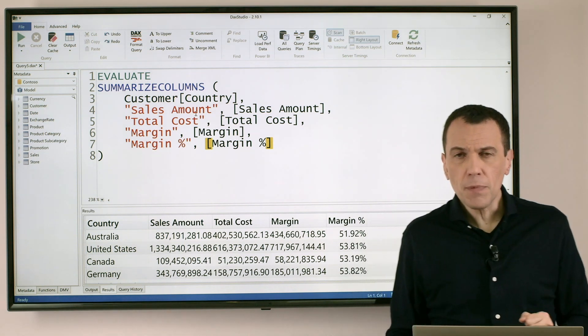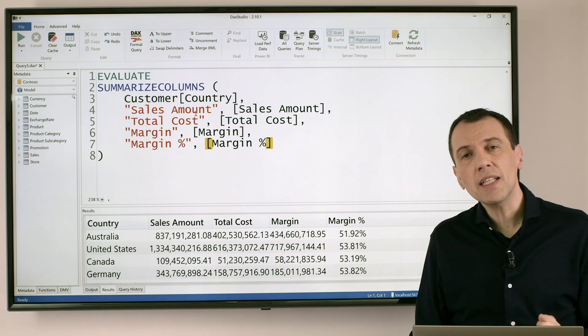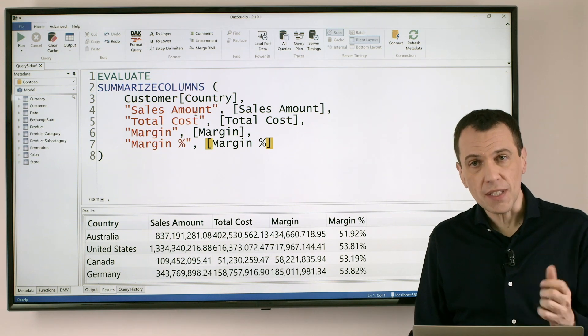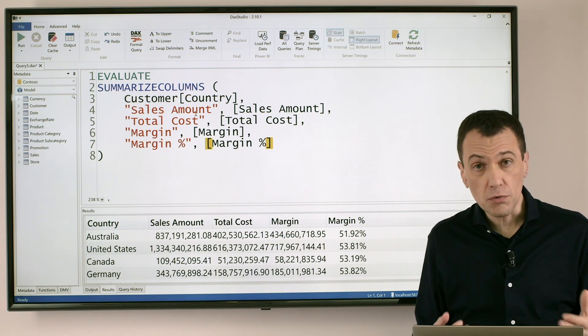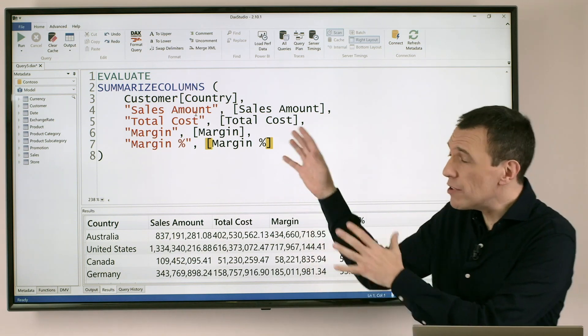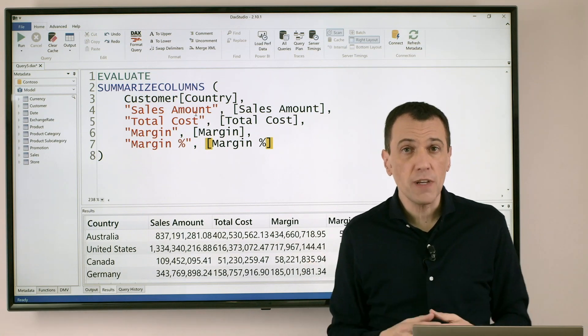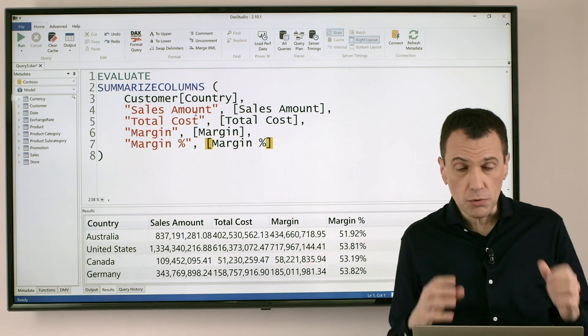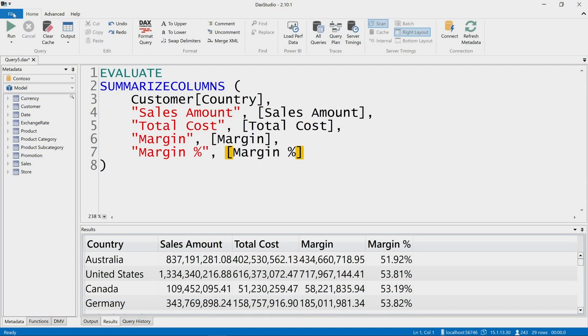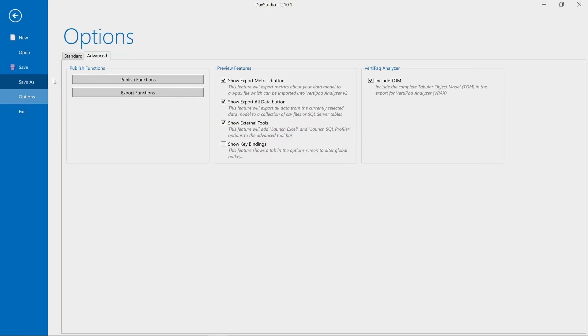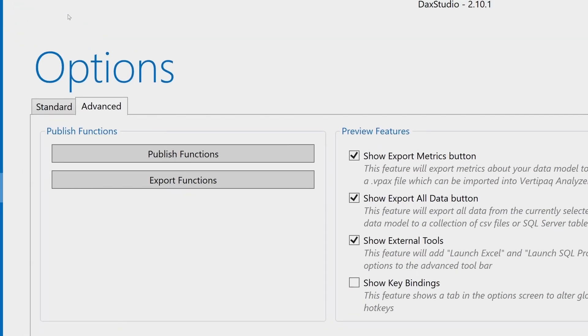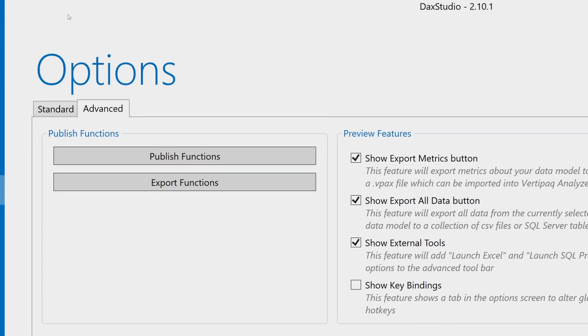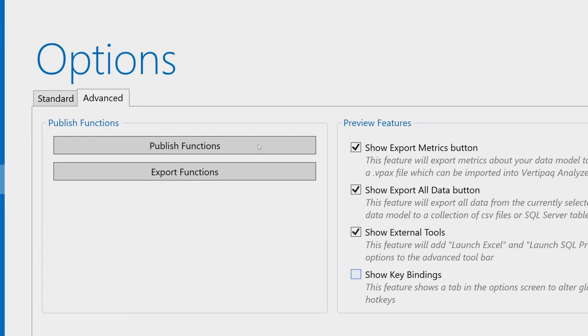Now there is a way to do this, but in order to understand what is the shortcut that I can use to do that, because I don't have an actual user interface button to do this, I can show you how to check what are the key bindings, the shortcuts that you have in DAX Studio. You have to go in settings, advanced setting, preview features, show key bindings.